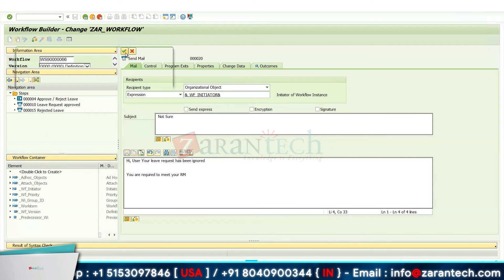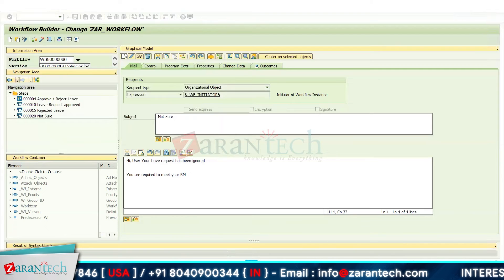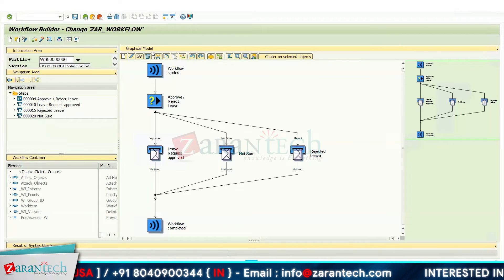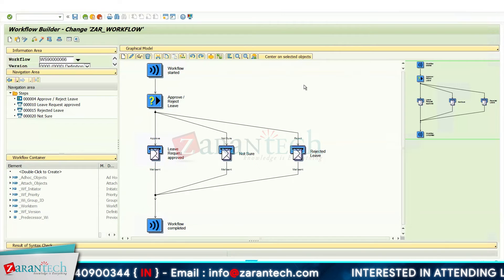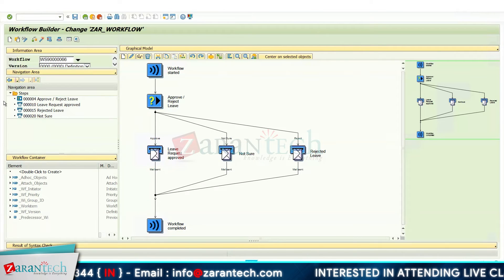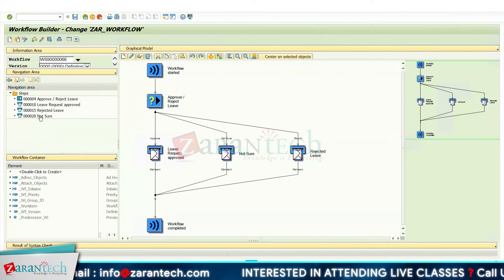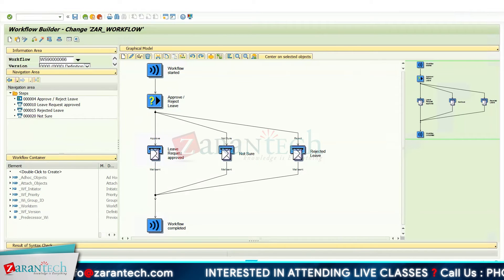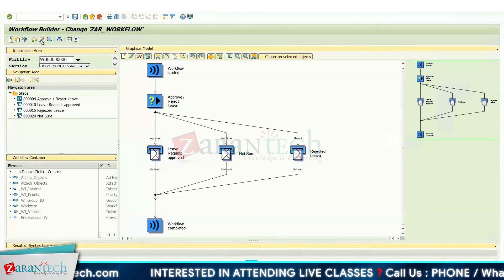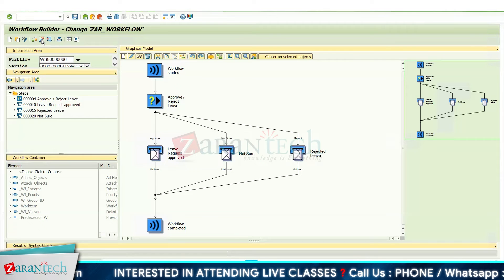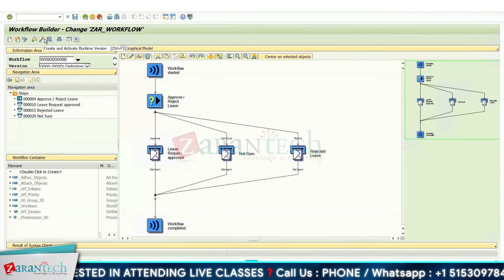Click OK, assign the abbreviation and name, double-click and assign the package and transport request. These are the various steps we have created: the first one is the user decision, and all the rest are send mail steps. Simply click the Activate button to activate our workflow. The workflow has now been created.